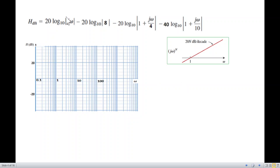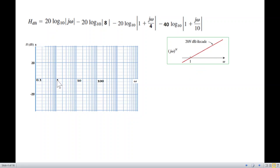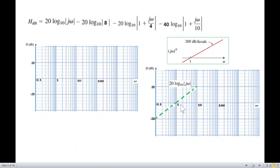The first term to plot is 20 log|jω|. Any jω term passes through ω = 1 at 0 dB. Since this is a positive term, it has a positive slope going up at 20 dB/decade. From ω = 1, going one decade to ω = 10, we go up 20 dB. We extend this line in both directions — this is our first plot.